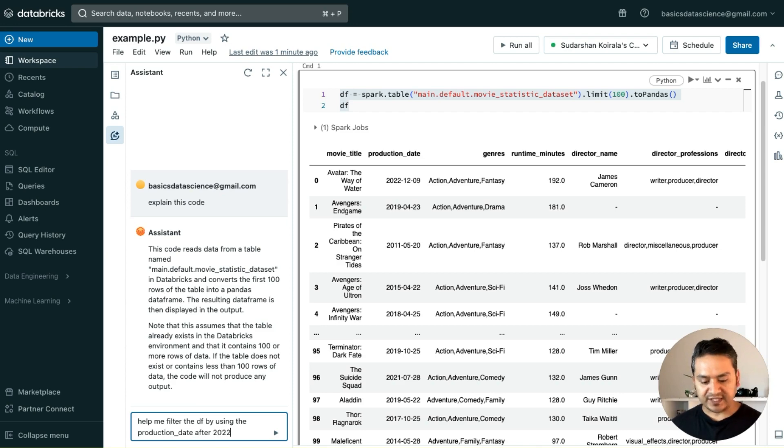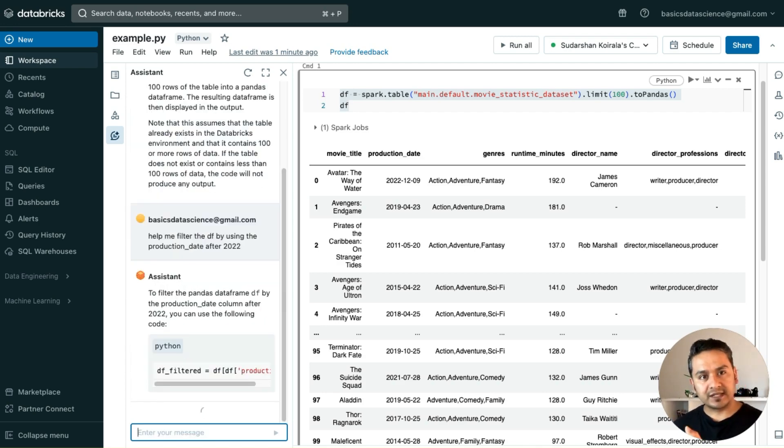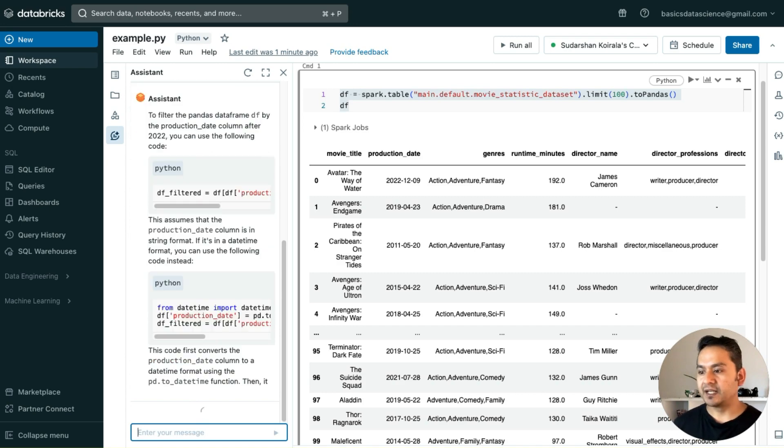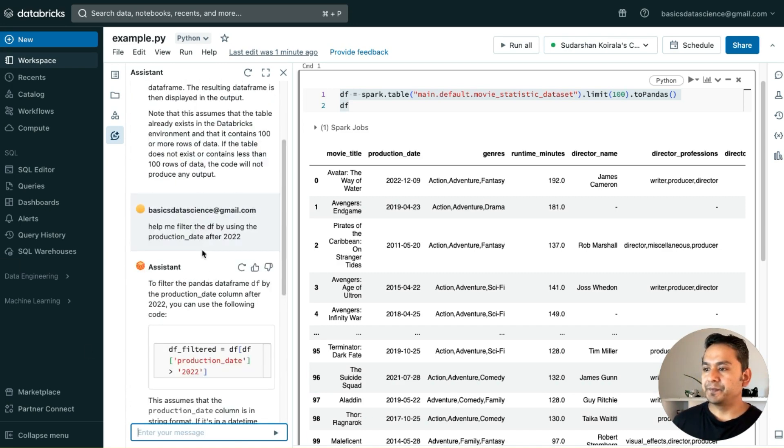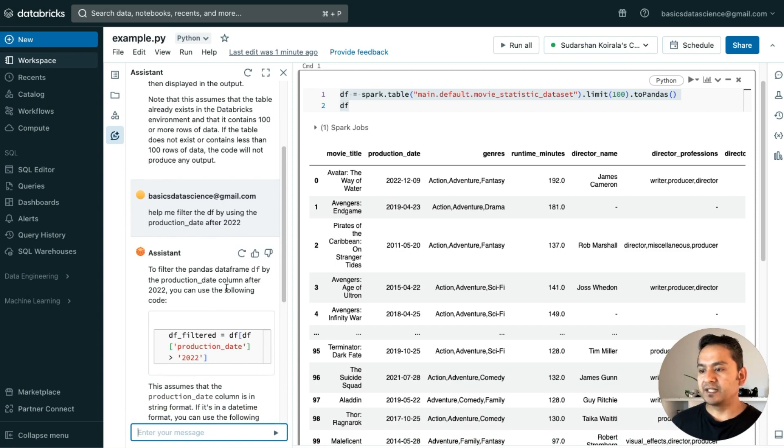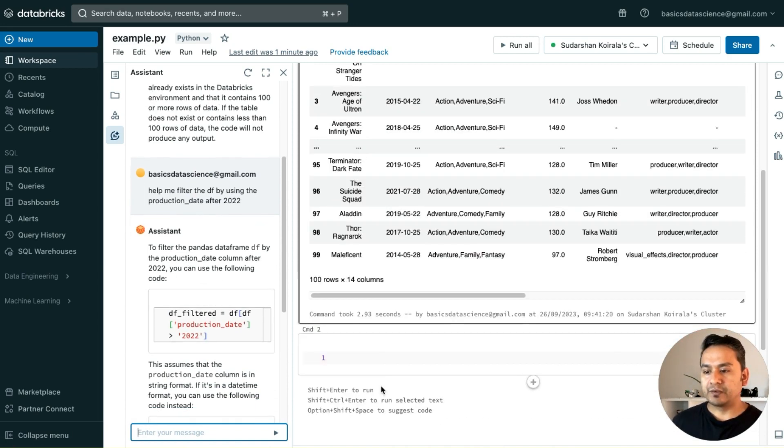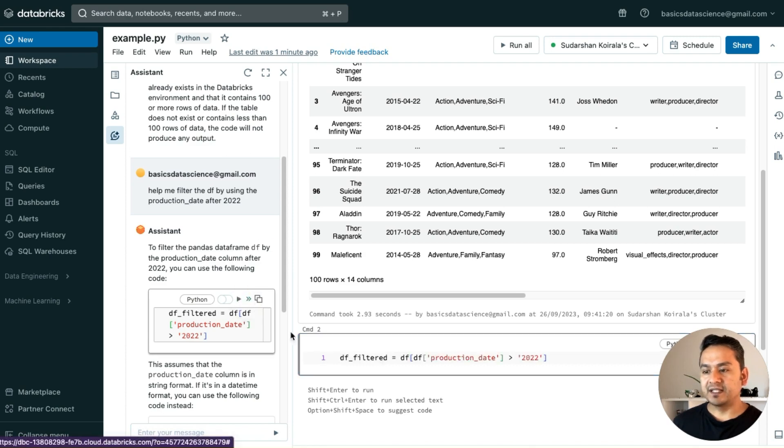Let's see if it provides me the code or not. This is the assistant, right? It must provide me something. It says, to filter the pandas dataframe df by the production date column after 2022, you can use the following code. I will go here and press this, it is filtered.